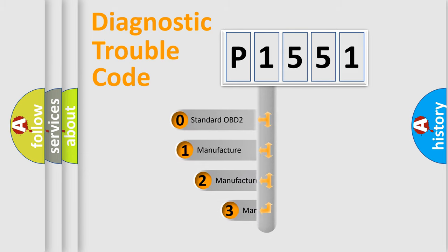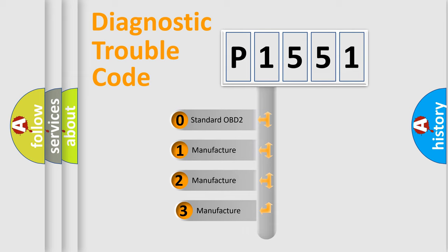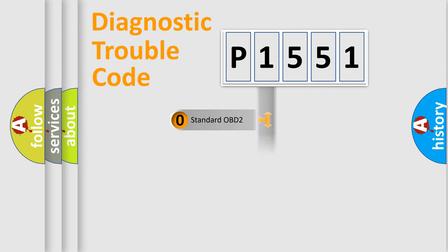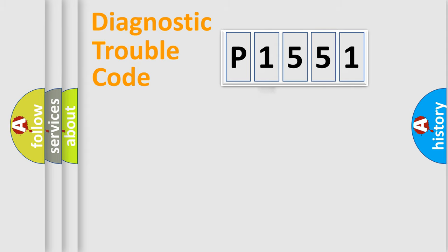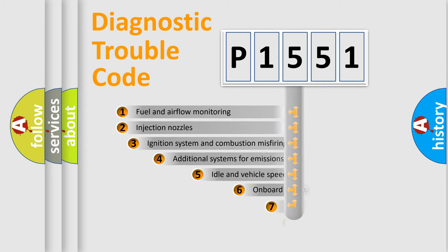If the second character is expressed as zero, it is a standardized error. In the case of numbers 1, 2, 3, it is a manufacturer-specific expression of the car-specific error.